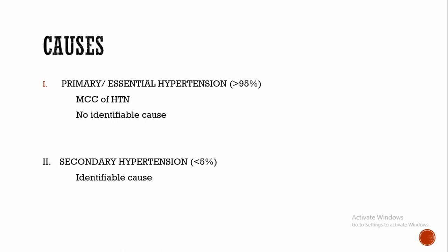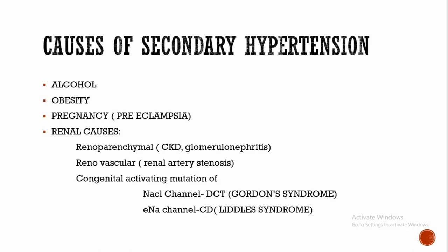In about 5 percent of cases, hypertension is found to be a consequence of specific disease or certain underlying disease. Then it is known as secondary hypertension.